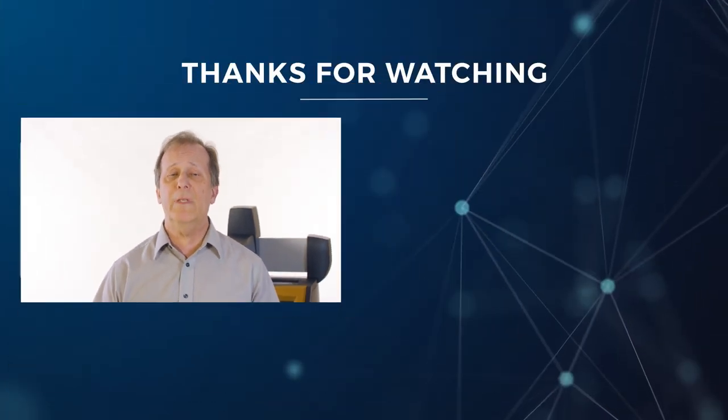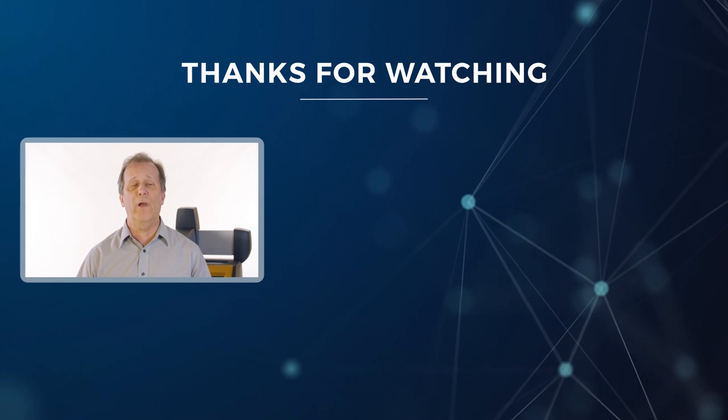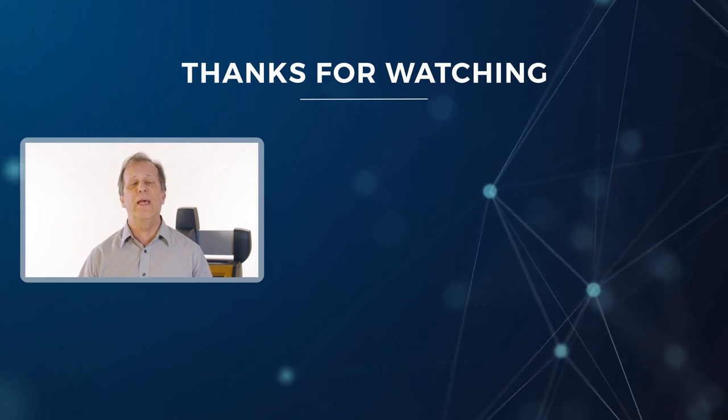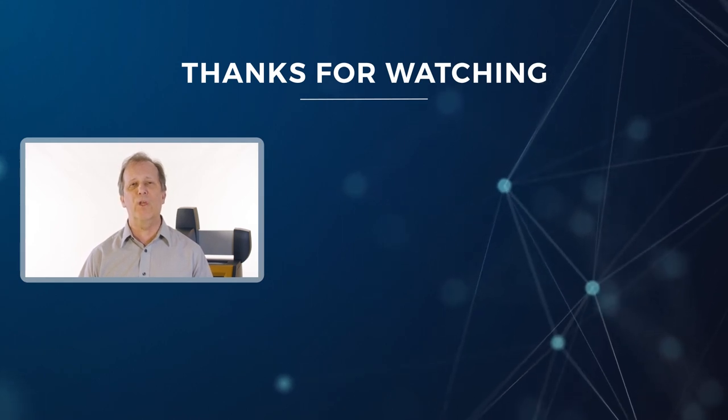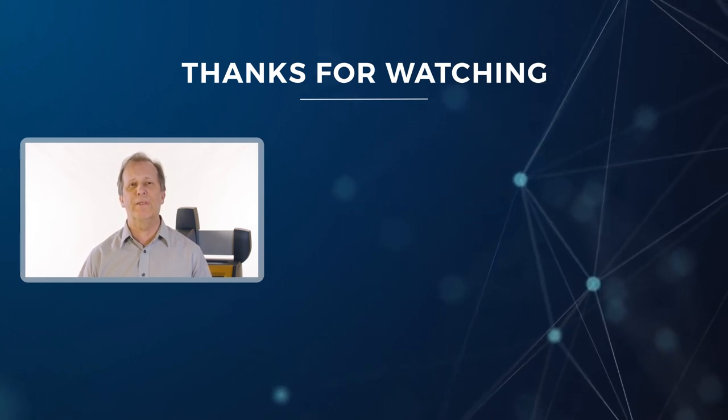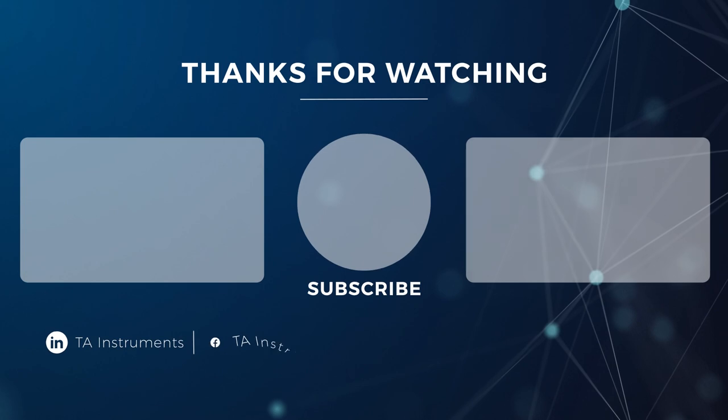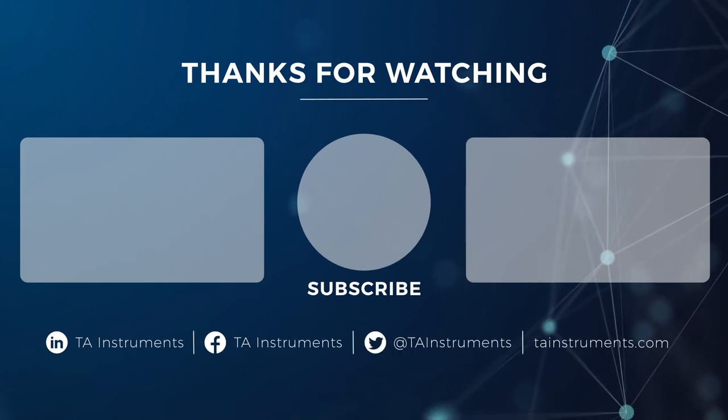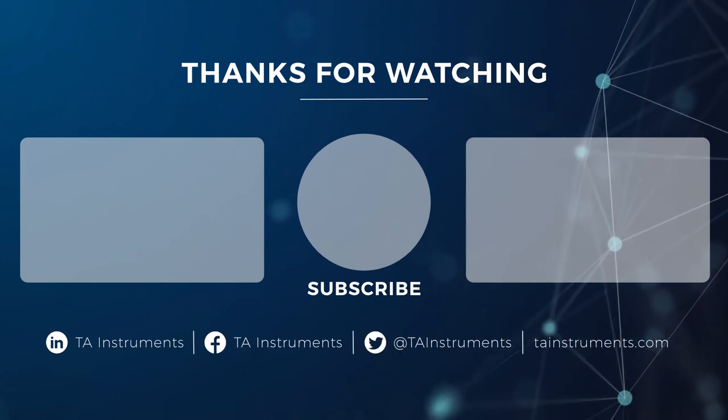In this tech tip, we discussed how to install an LED PCA for the Discovery DSC. Please stay tuned for more helpful tips from TA Instruments and thank you for your interest.